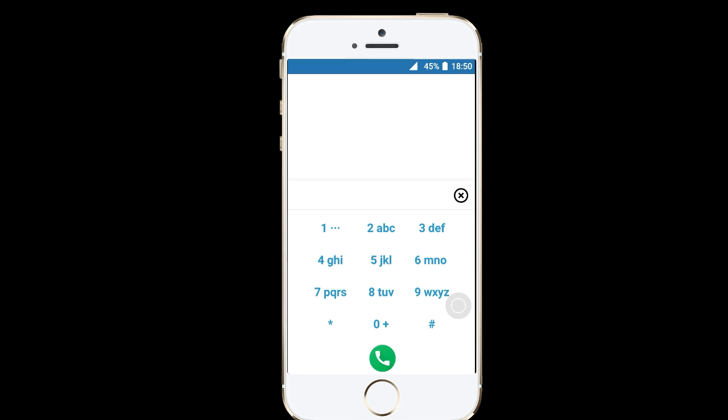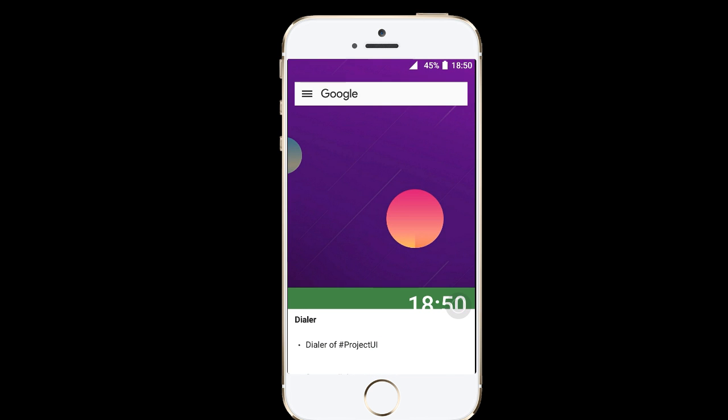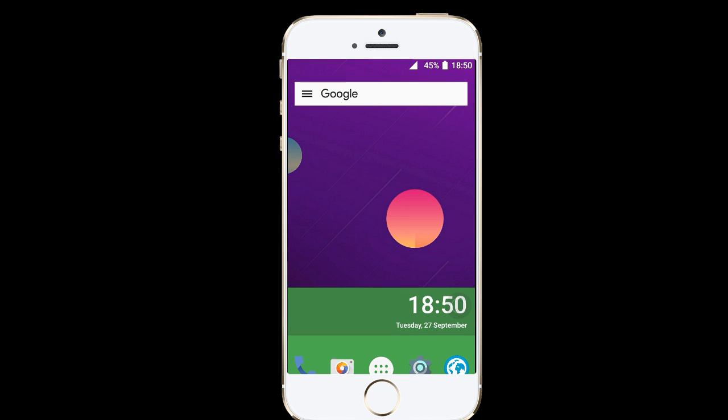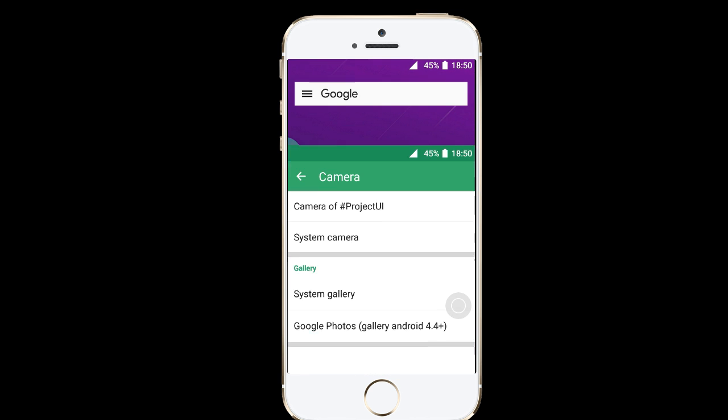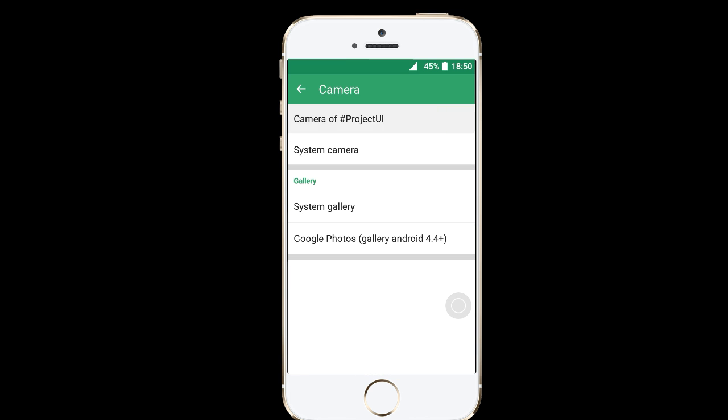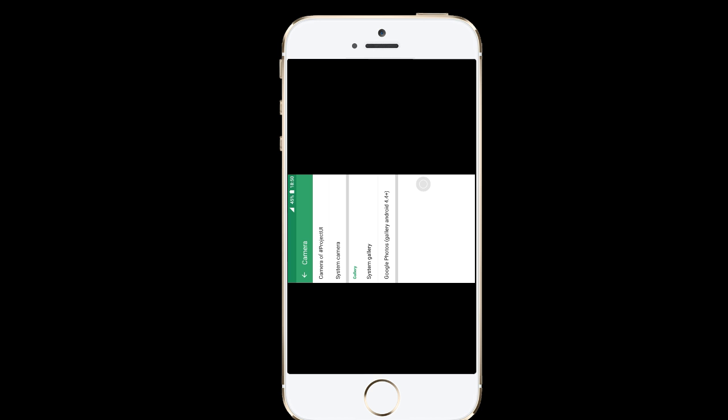So just dial a random number. You can see the camera of Android 7. Here it is, let me turn off my flash. Okay, so here we go.